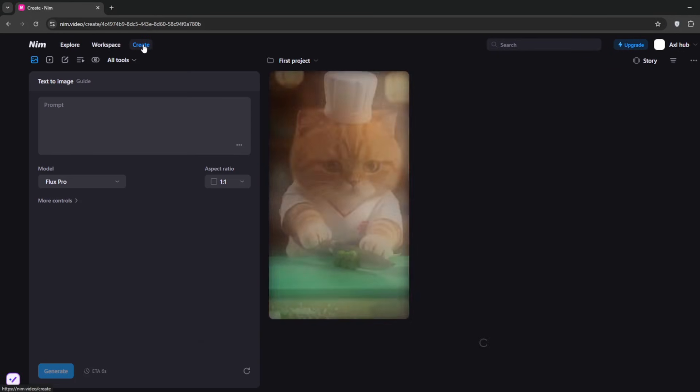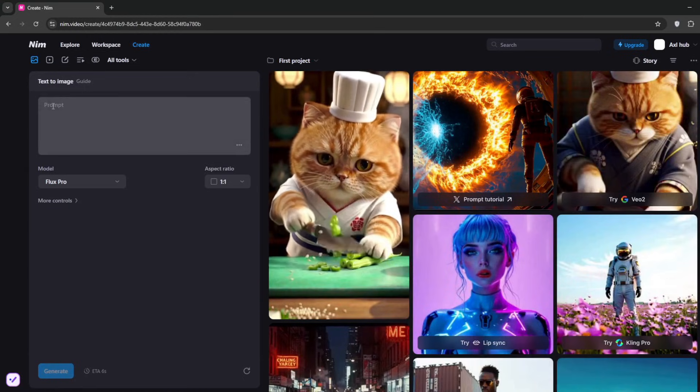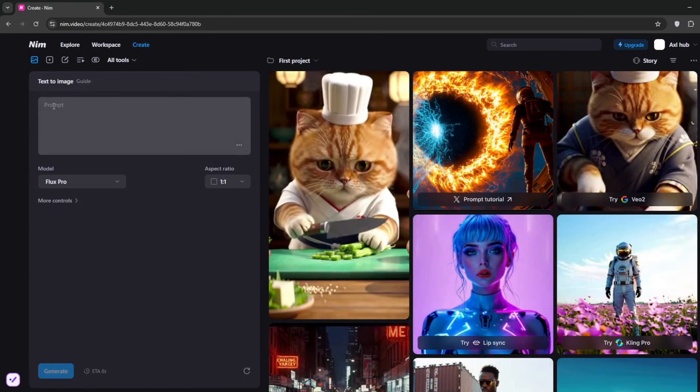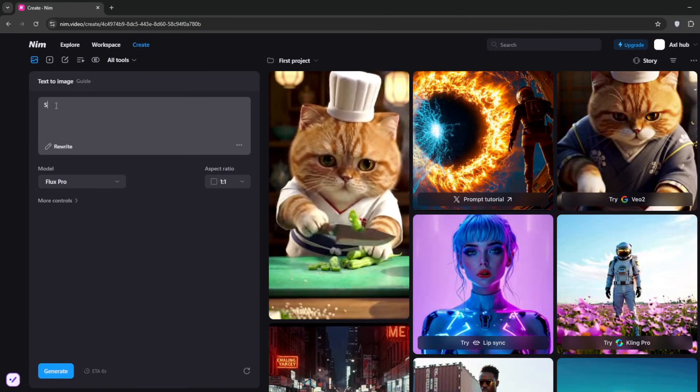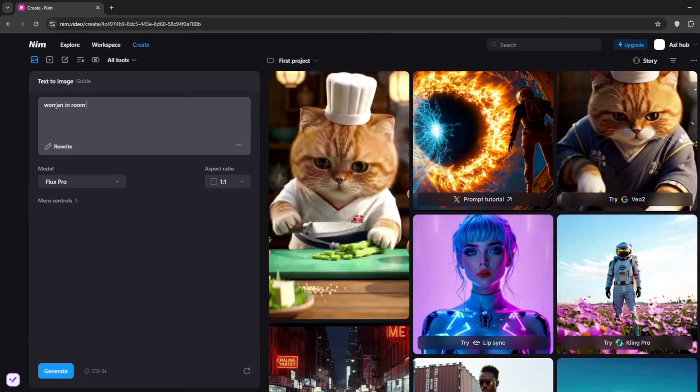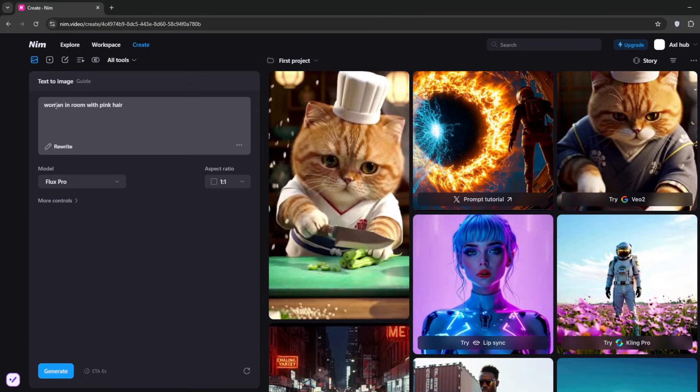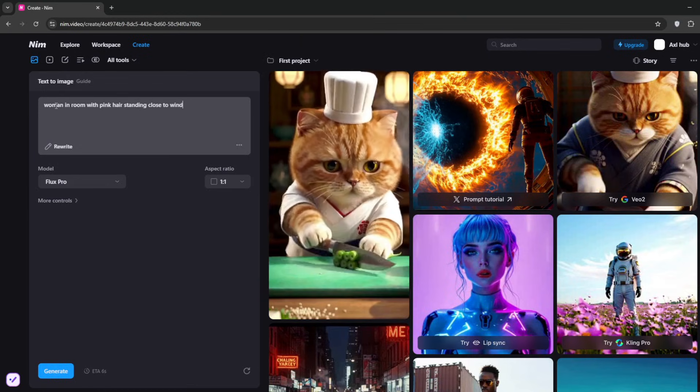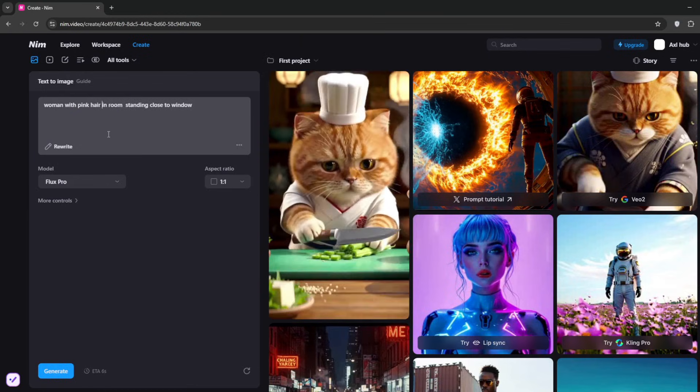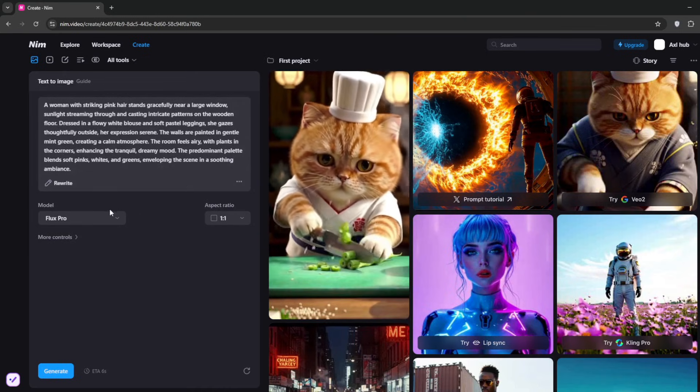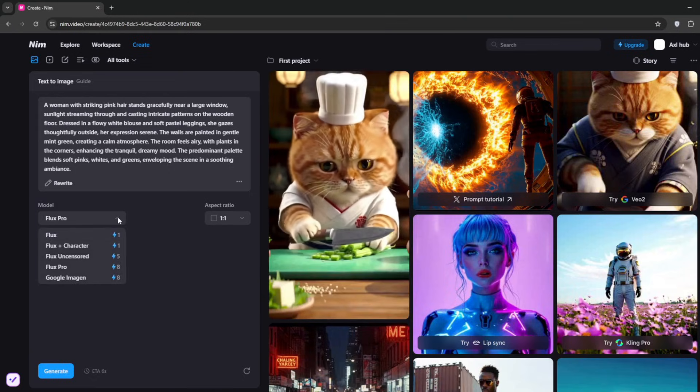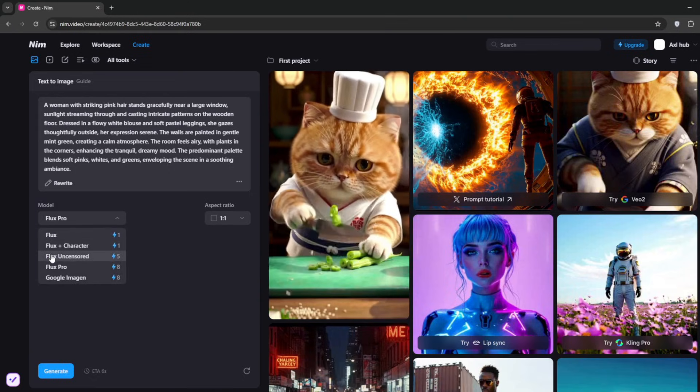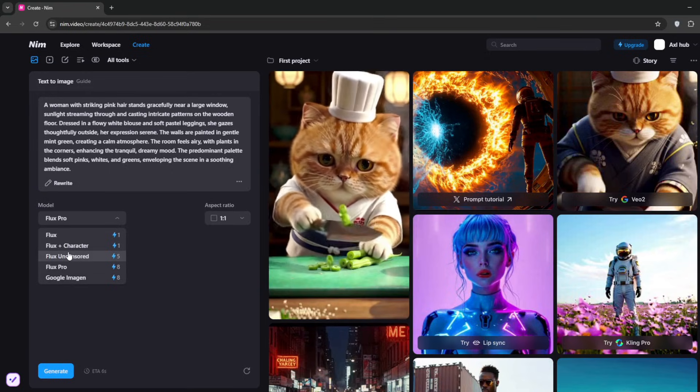Now let us make uncensored videos. First, let's create the image we want. This is text to image—simply type in your prompt. If you want an uncensored image, you need to type in the appropriate prompt. I can't show it on YouTube, but you get the idea. Then you can use AI to write it. To get uncensored, you can't use Flux Pro. Select Flux Uncensored.